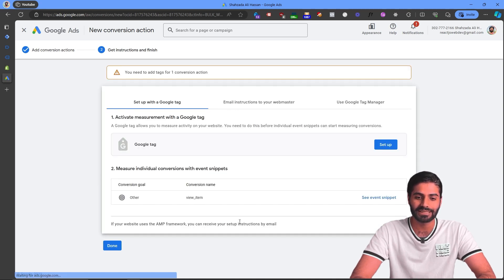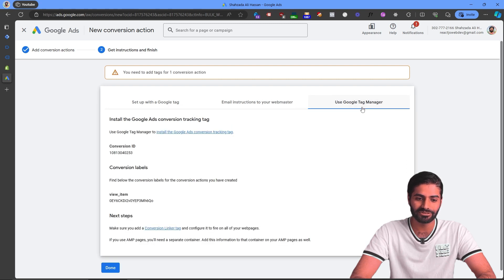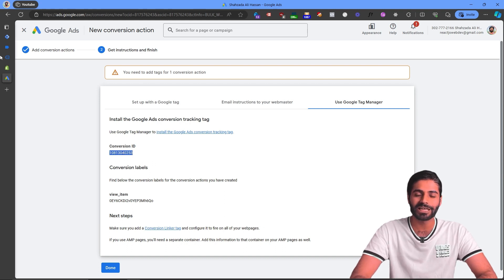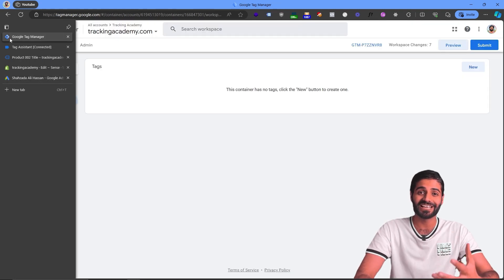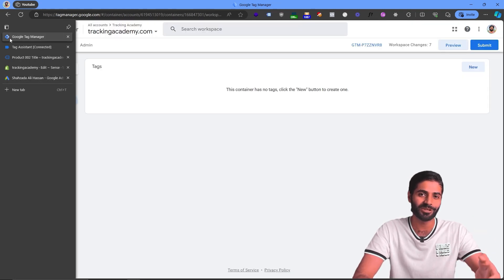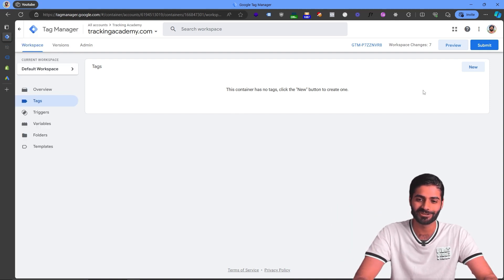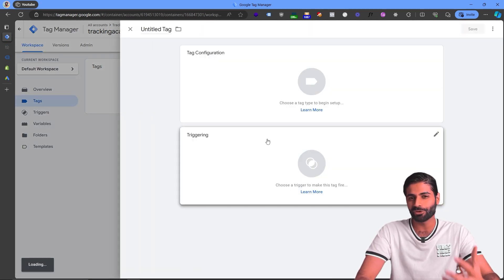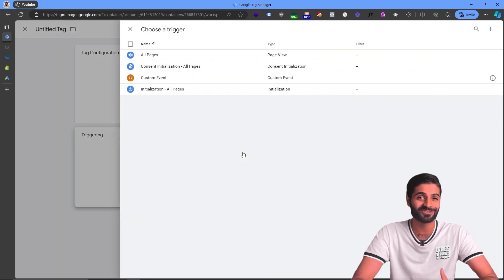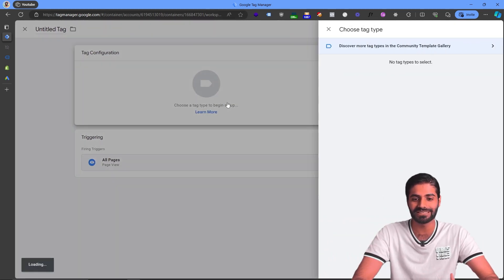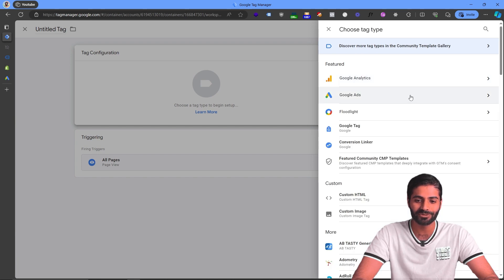Click Agree and Continue to go to the next screen where you have the conversion ID and conversion label. Since we are using Google Ads conversion tracking, we need the conversion ID and the conversion label for this event. Head over to the Google Tag Manager container to create a tag that will fire on the custom view item event and send this data back to the Google Ads account. Before creating that tag, make sure the Conversion Linker is properly firing on the website.